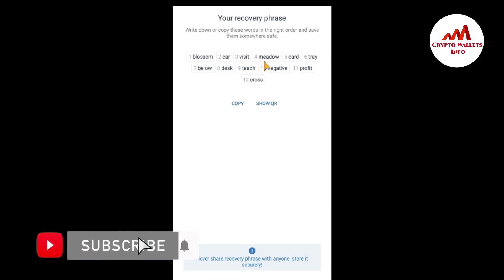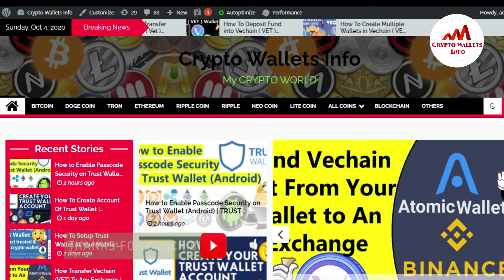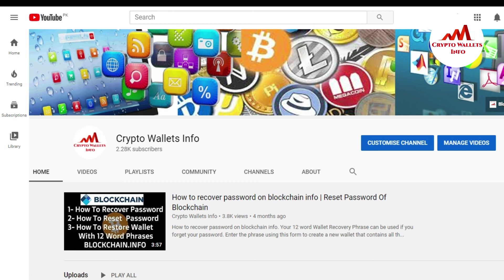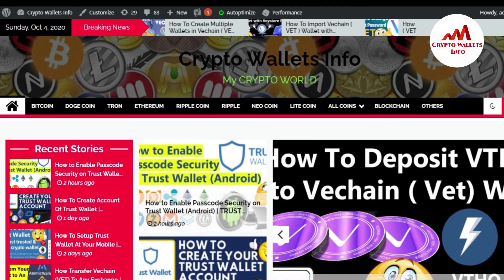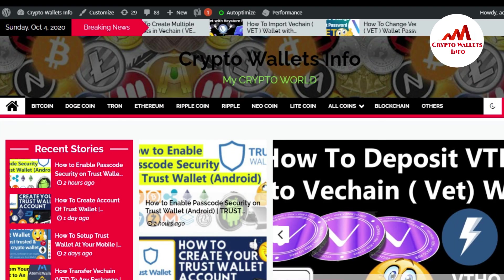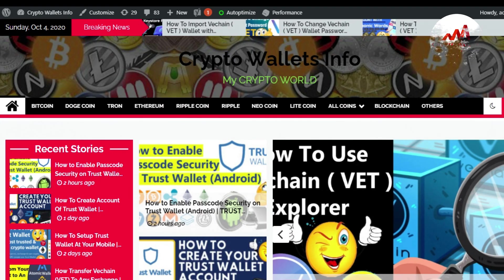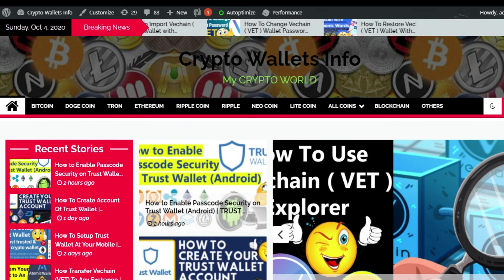So if you get any information from this video, so just simple go to my YouTube channel and subscribe my channel and also press the bell icon button. And you can also visit my website. My website name is CryptoWalletsInfo.com. So meet with you in new video. Bye bye.